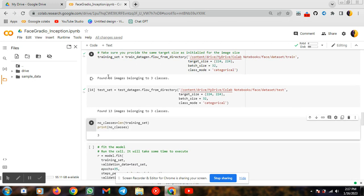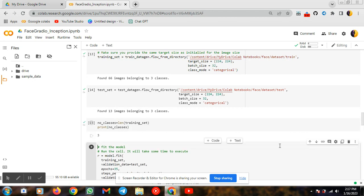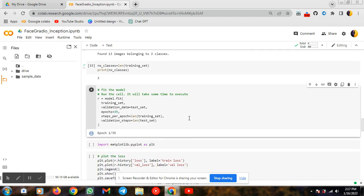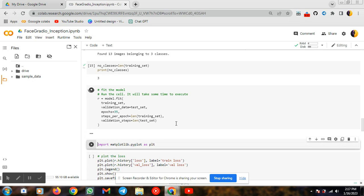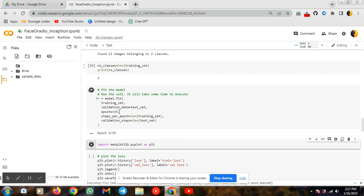My dataset consists of 66 images belonging to 3 classes. I am finding the training set — that means how many classes there are, and it is showing 3. After that I am fitting my model. It will take some time because I am running for 35 epochs. You can change it to 40 or 50 according to your application or based on your interest.